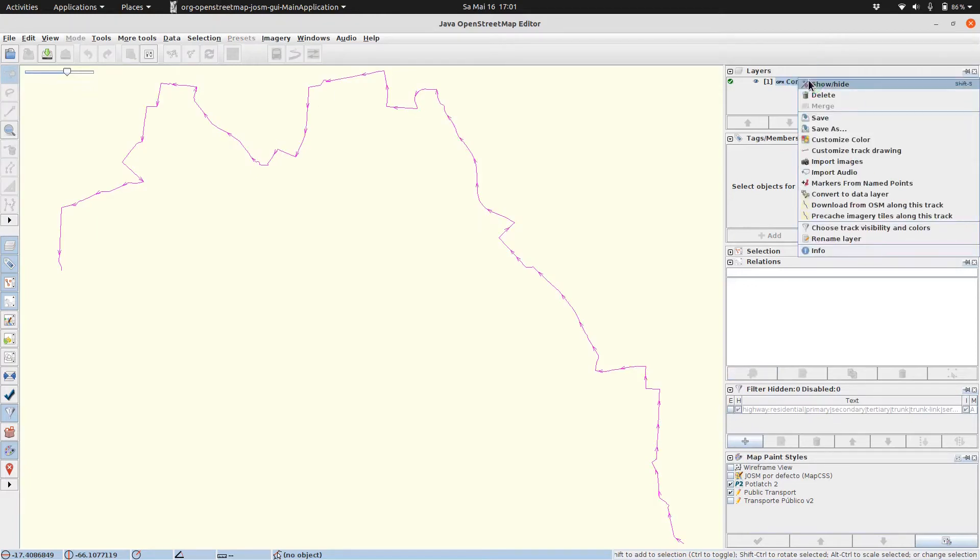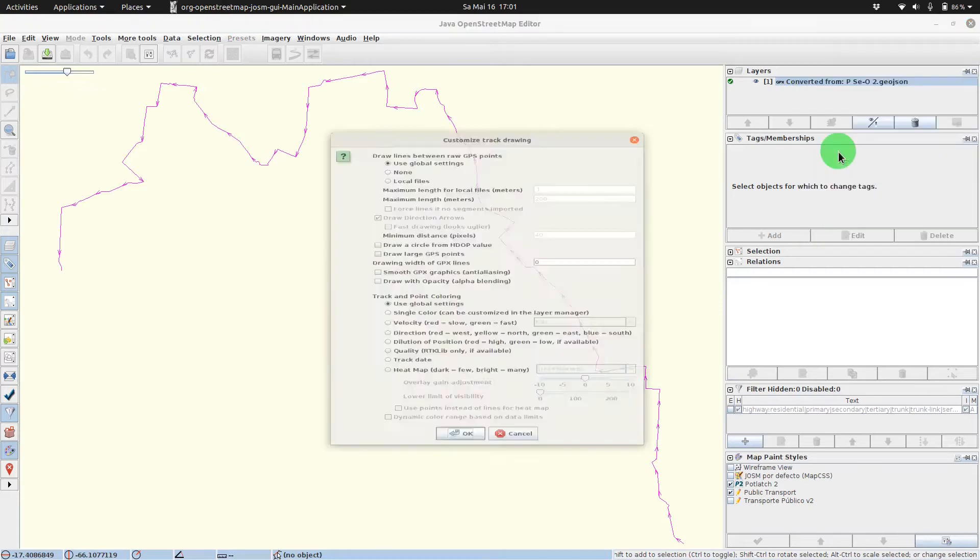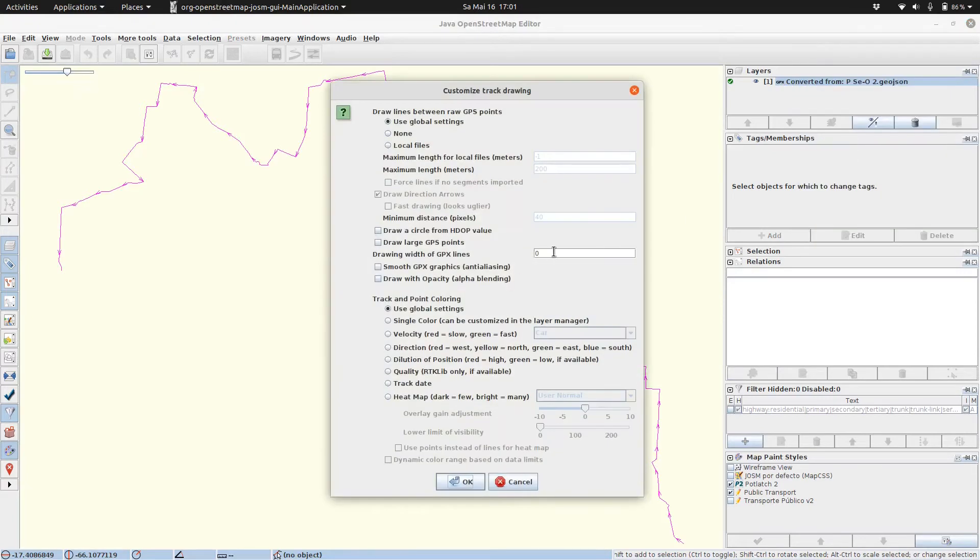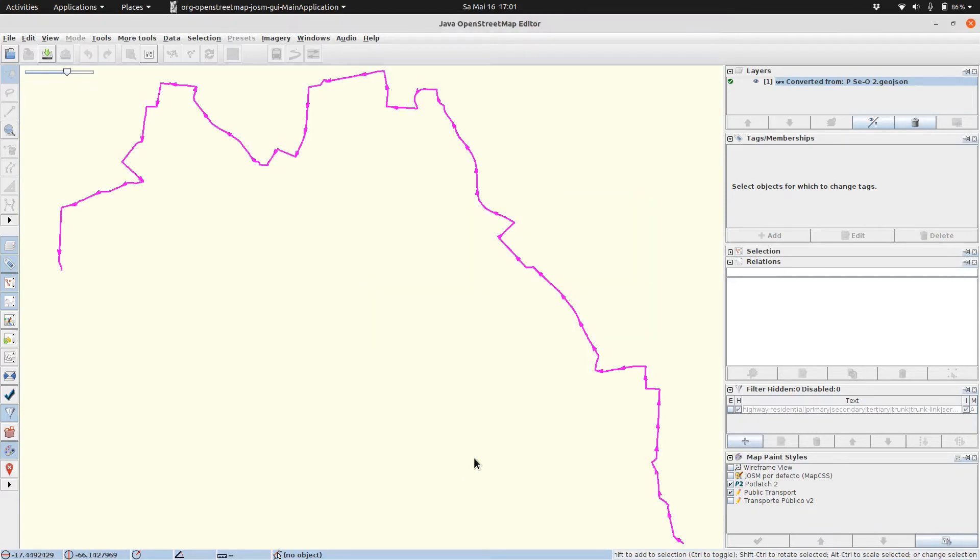We do that again and now we say customize direct drawing. We replace the zero with, for example, three and click OK. This makes our line more discoverable.